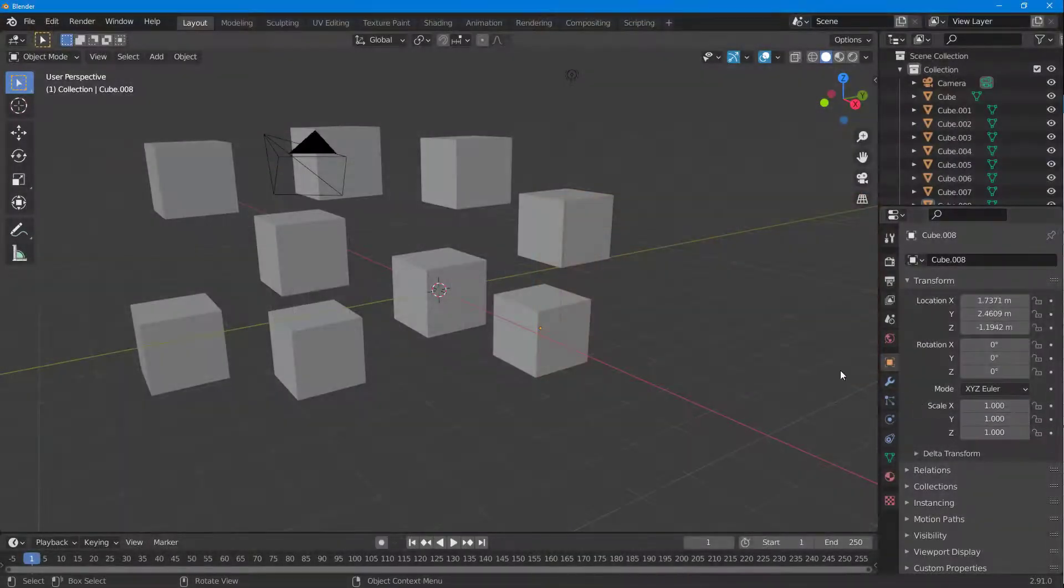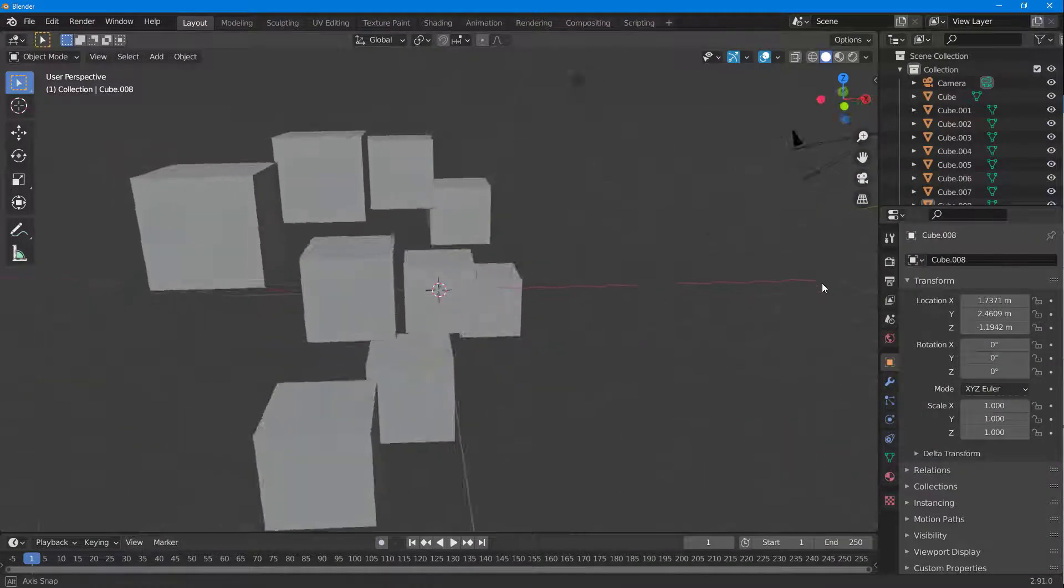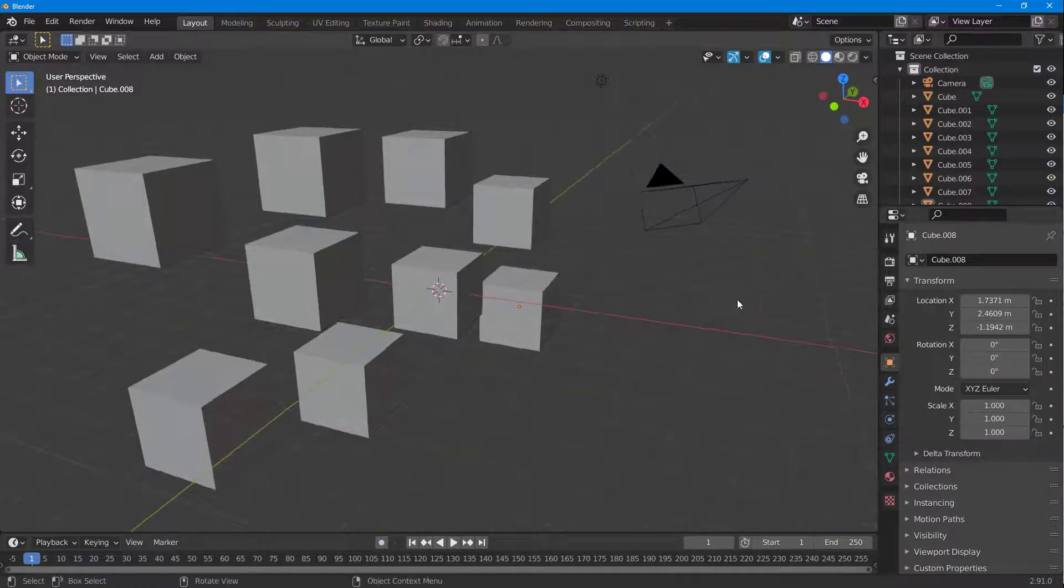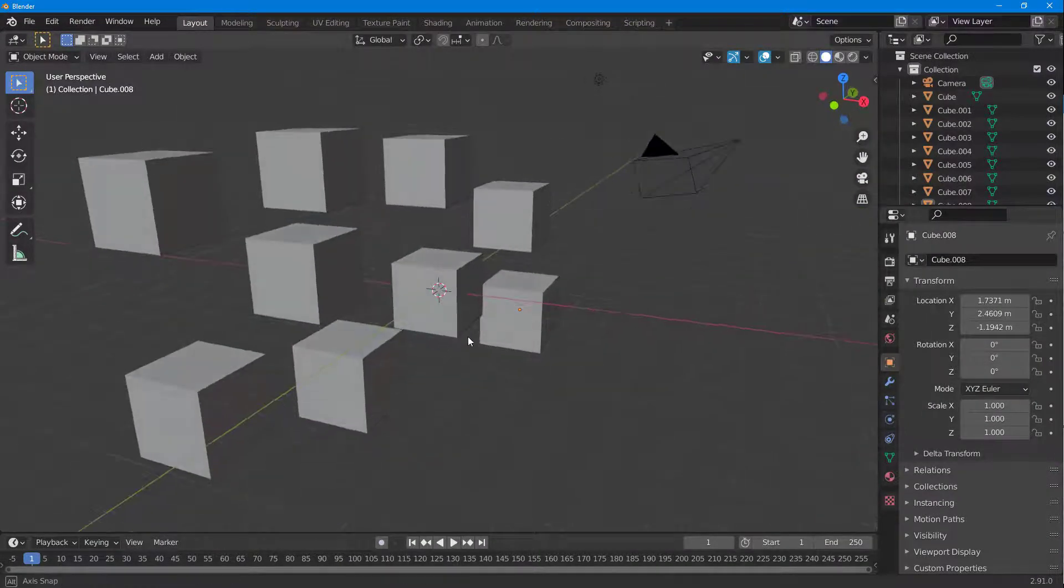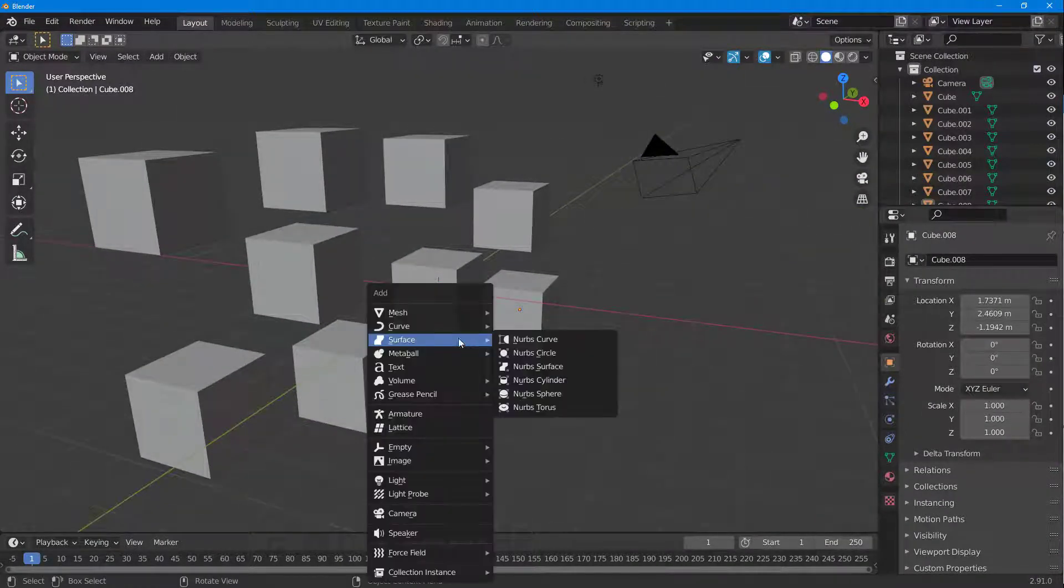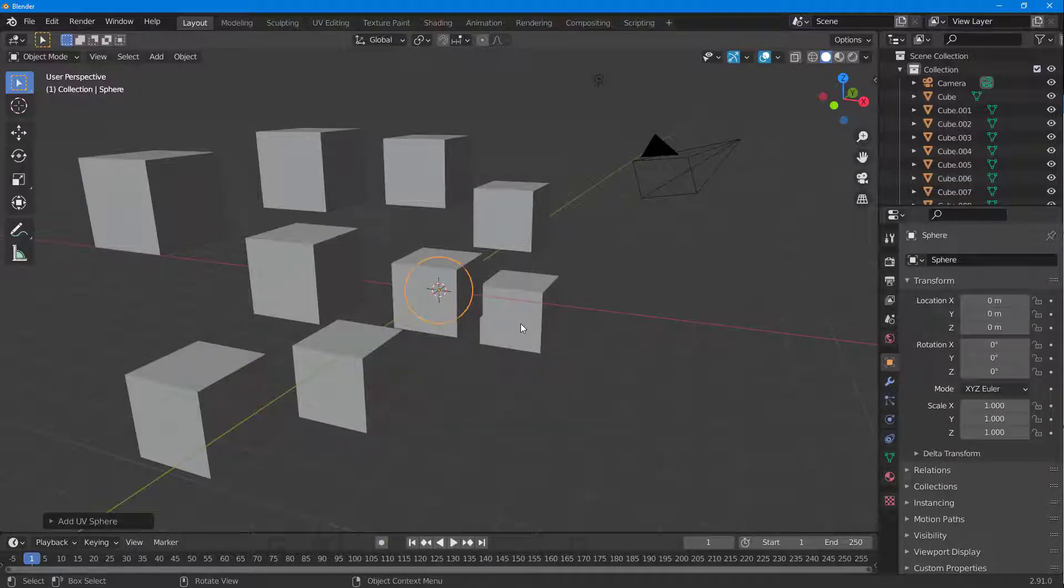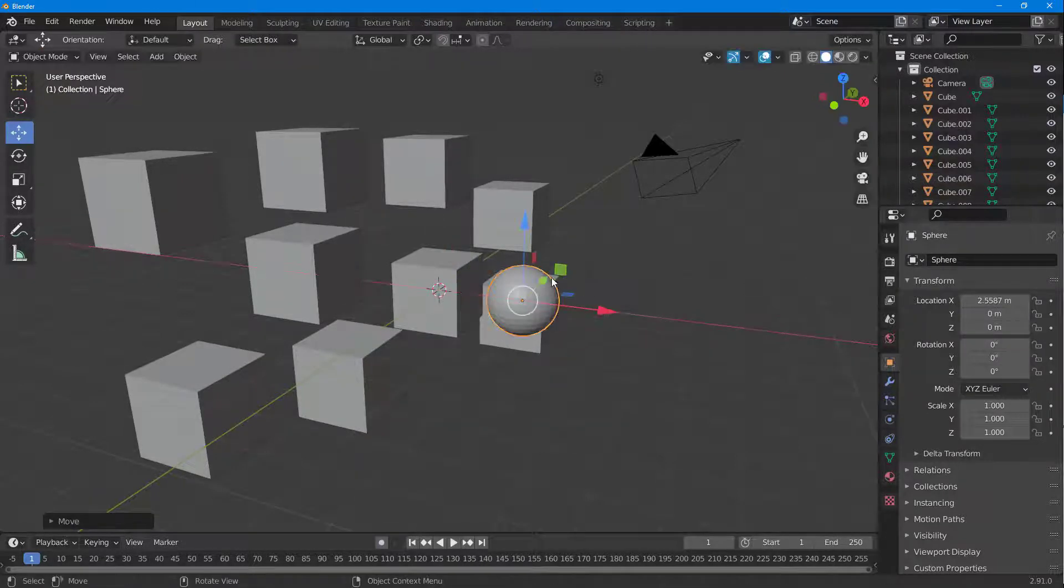Over here you can see that I have a scene with a bunch of cubes. I'm going to add, let's say for example, a sphere as well and keep it to the side.